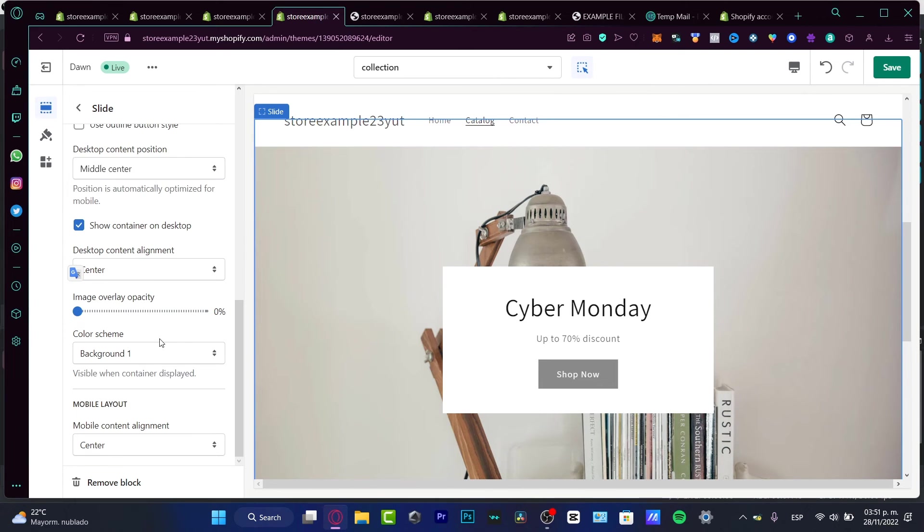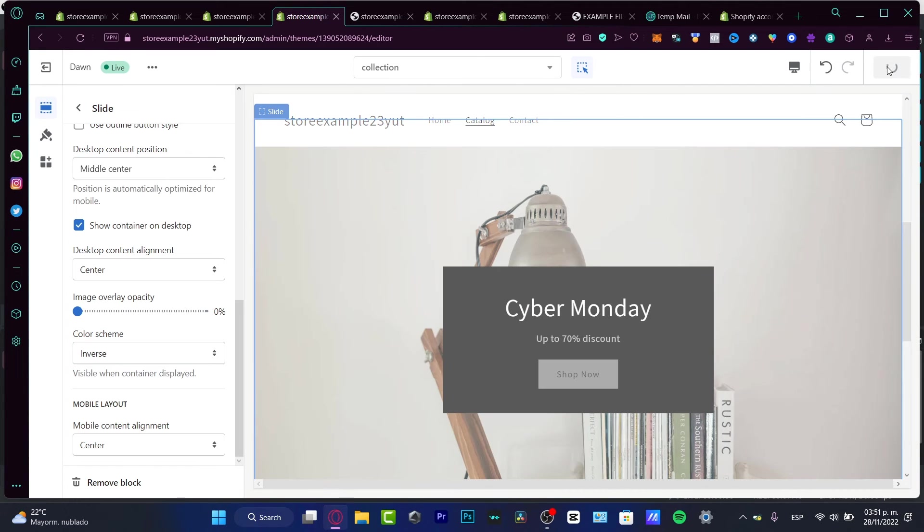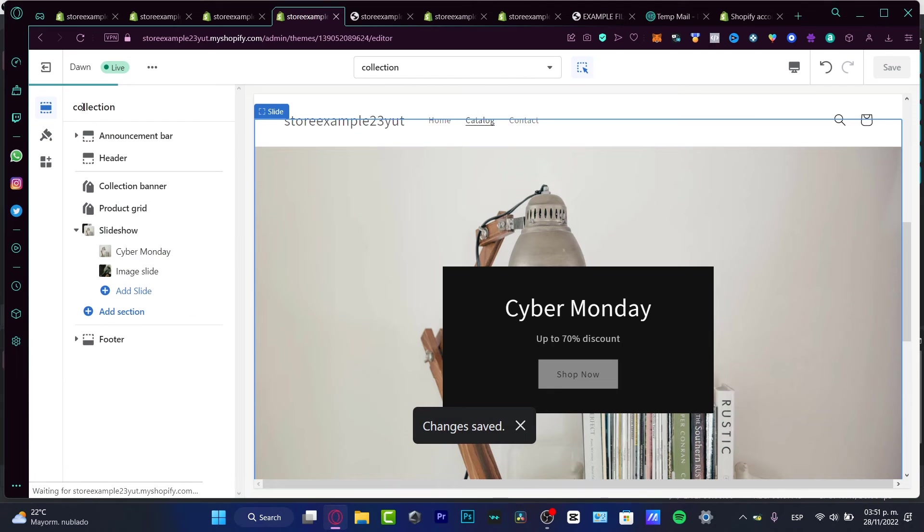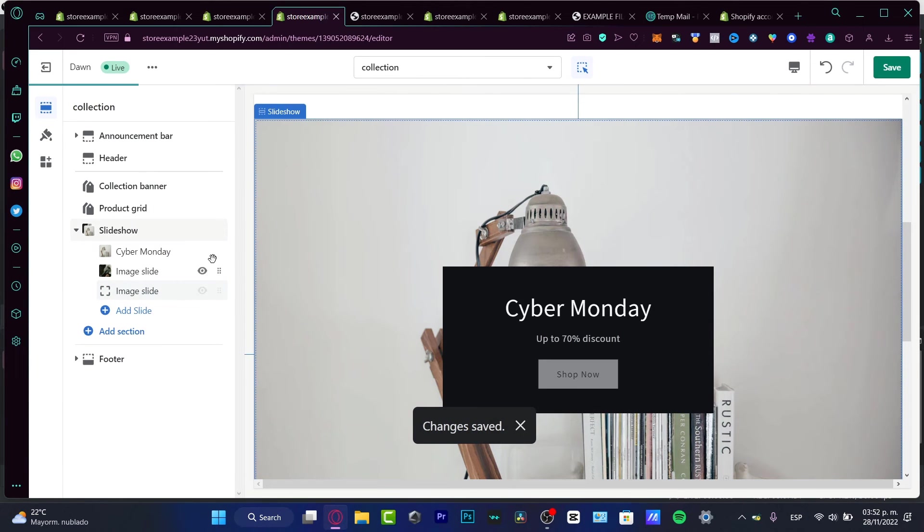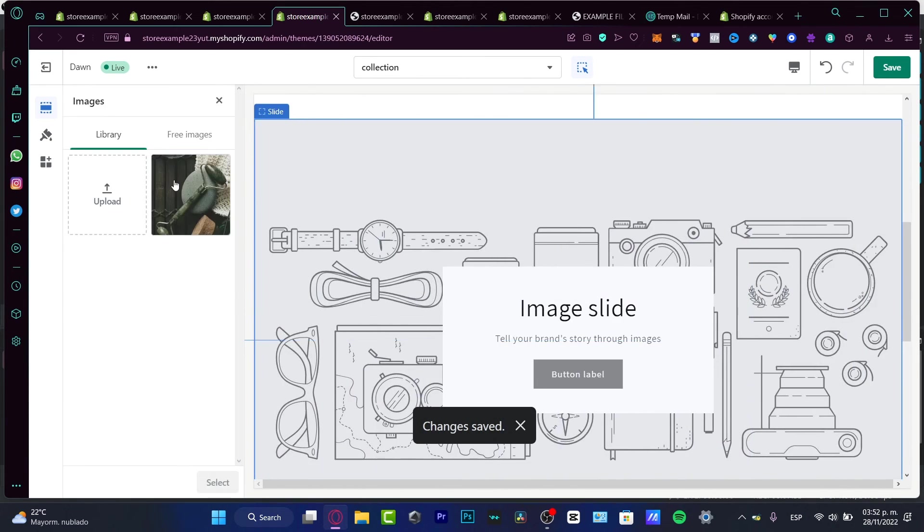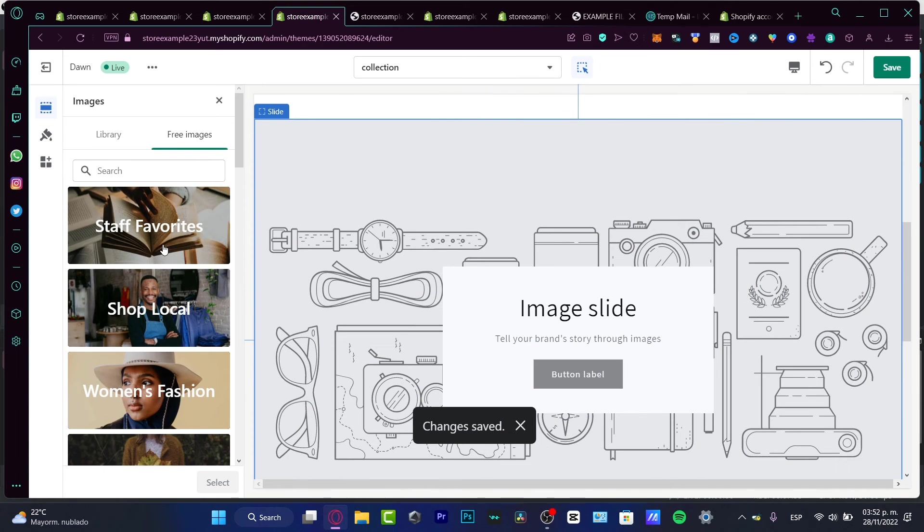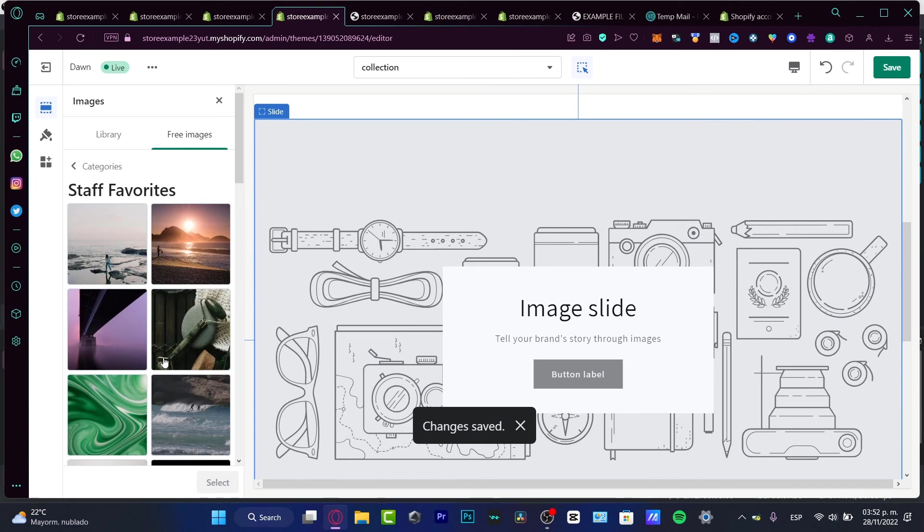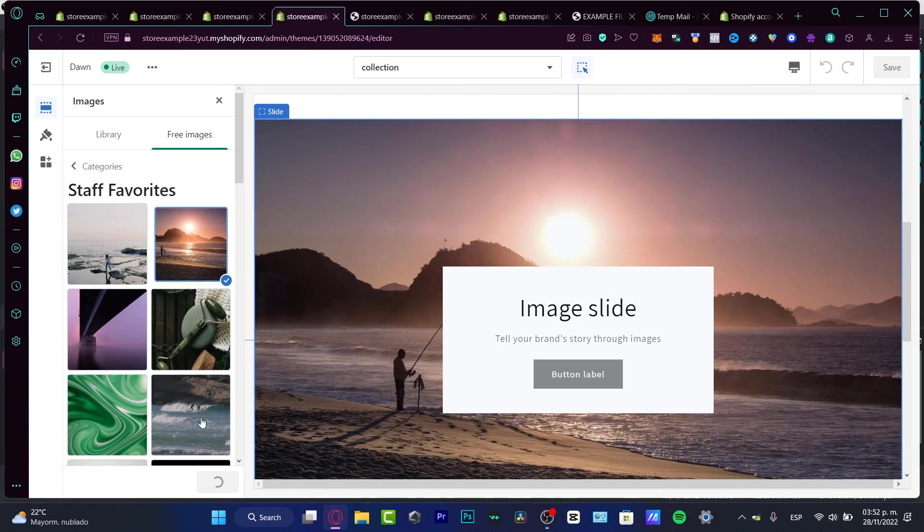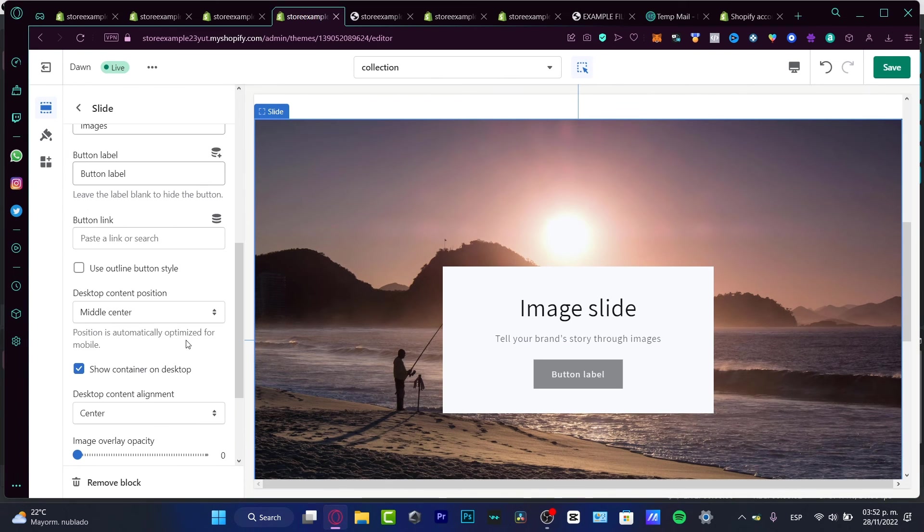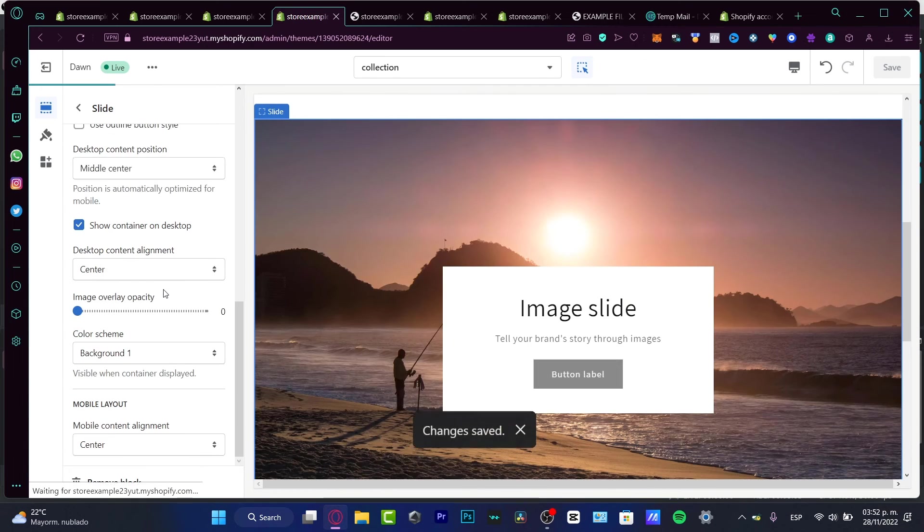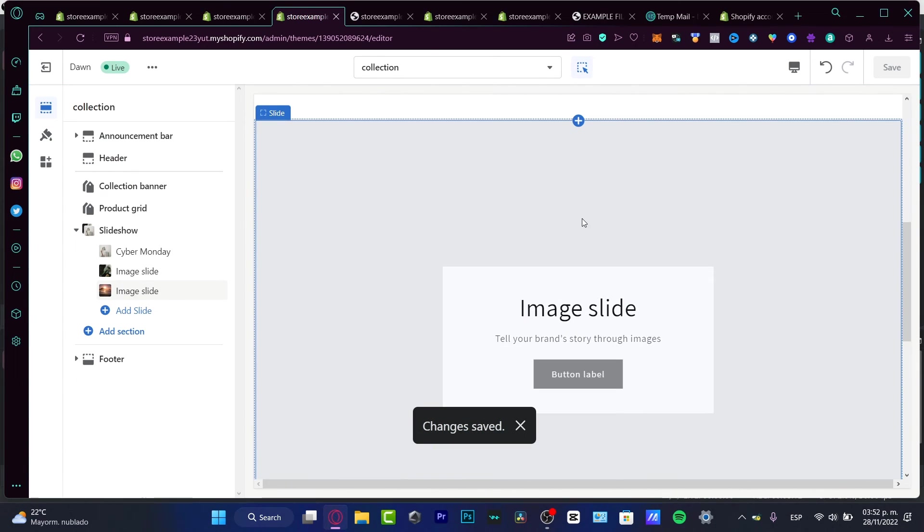Alright, so now that I have all of that, what I want to choose is the color scheme. I can go into inverse, hit into save, and we're actually good to go. Now if I wanted to add something else, some other image slide, I can add that. And after I add all my slide sections, what I want to do is to go into save and hit into the preview option so I can see how it's gonna be looking, my collection section with my image slides.